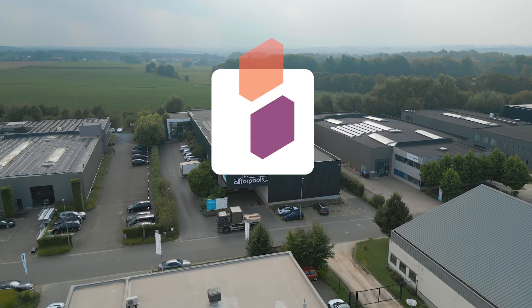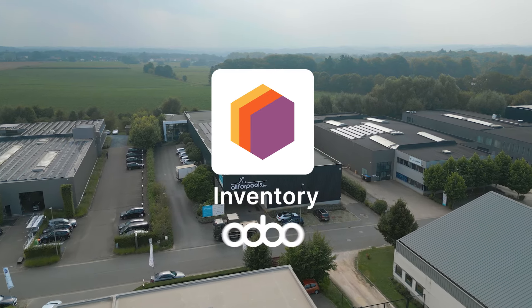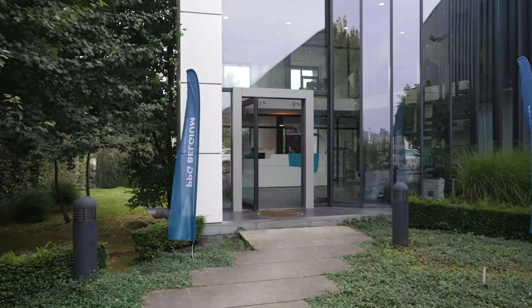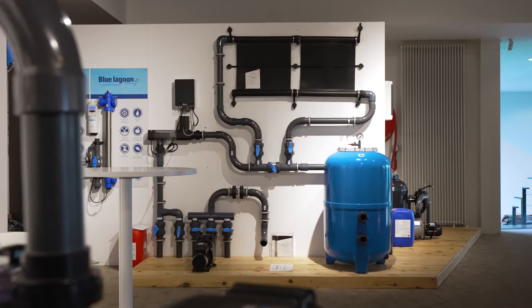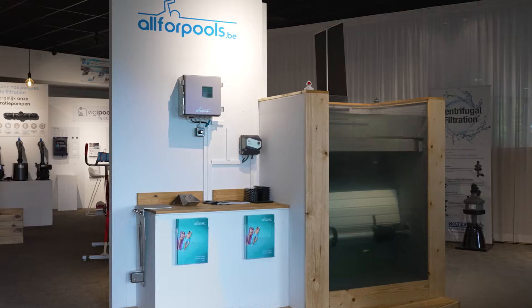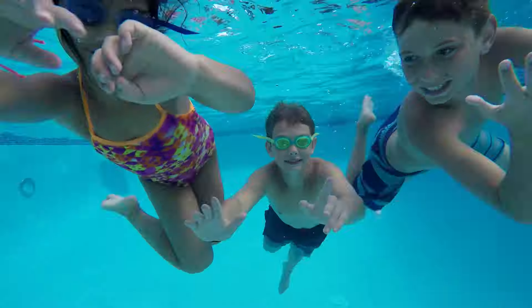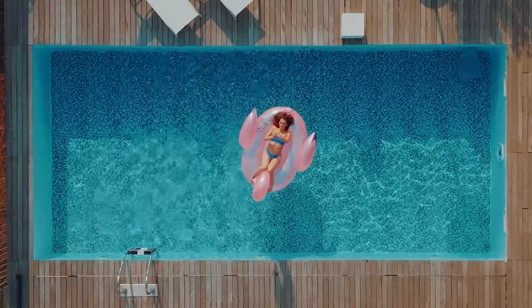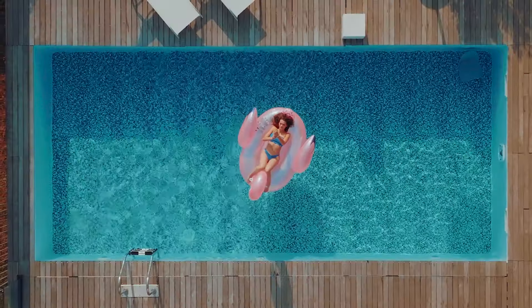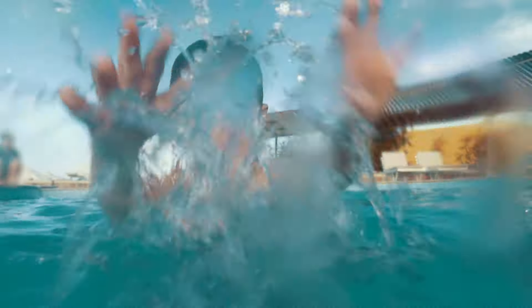Welcome to All4Pools, an importer and wholesaler of swimming pool equipment, offering a range of products for the construction and maintenance of both public and private pools.